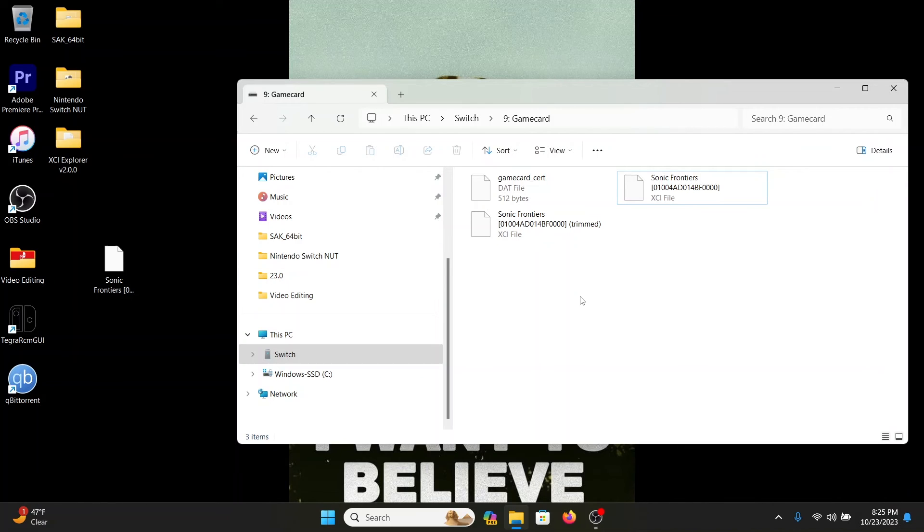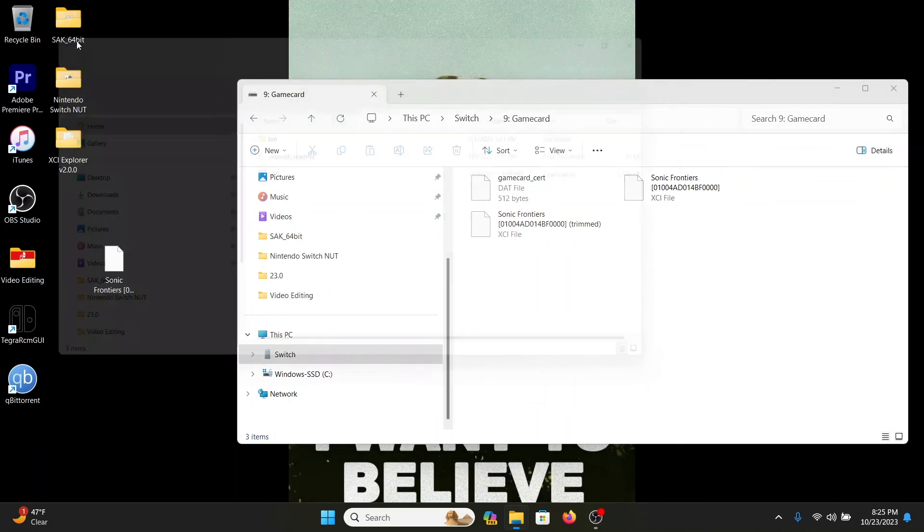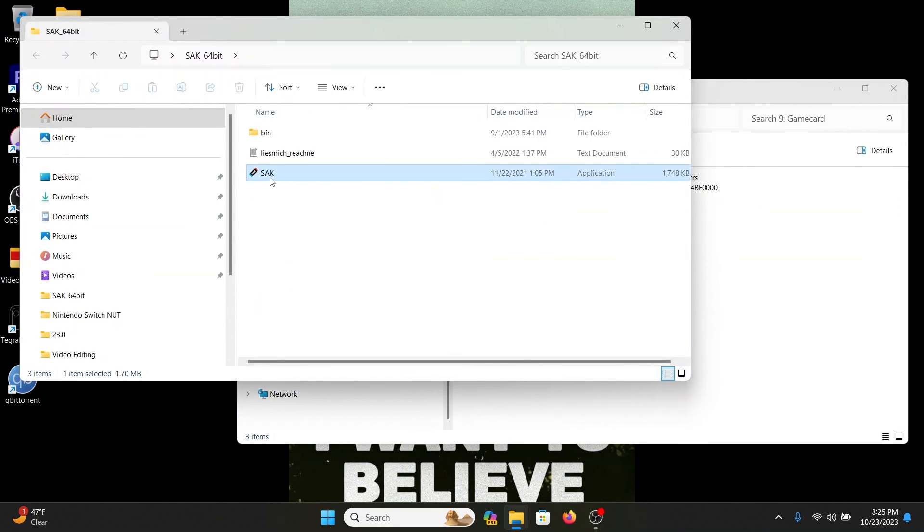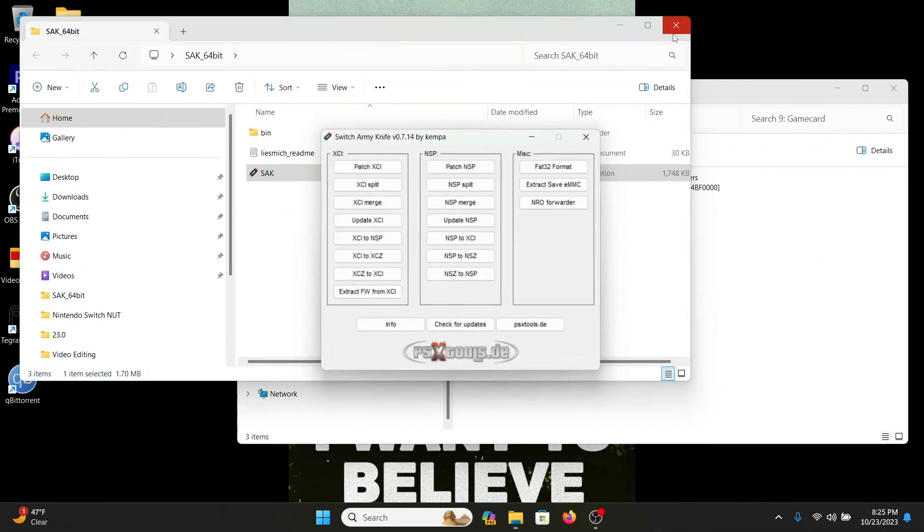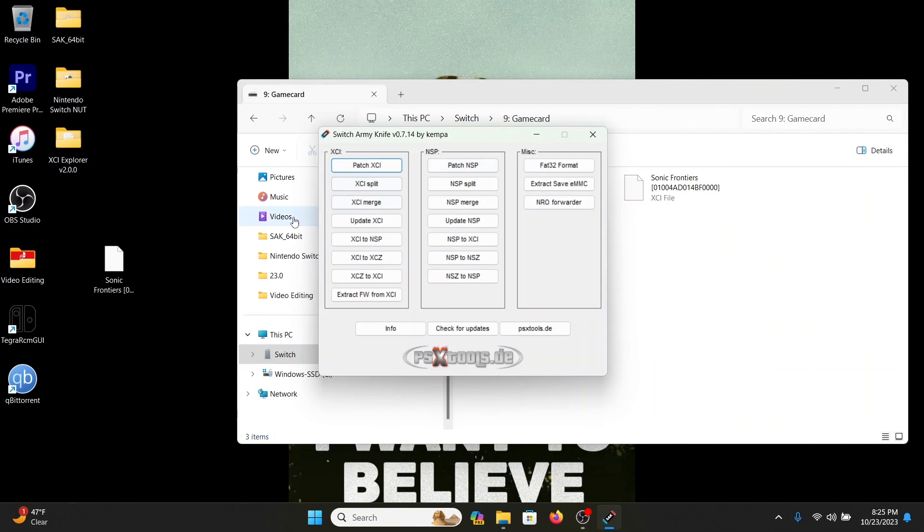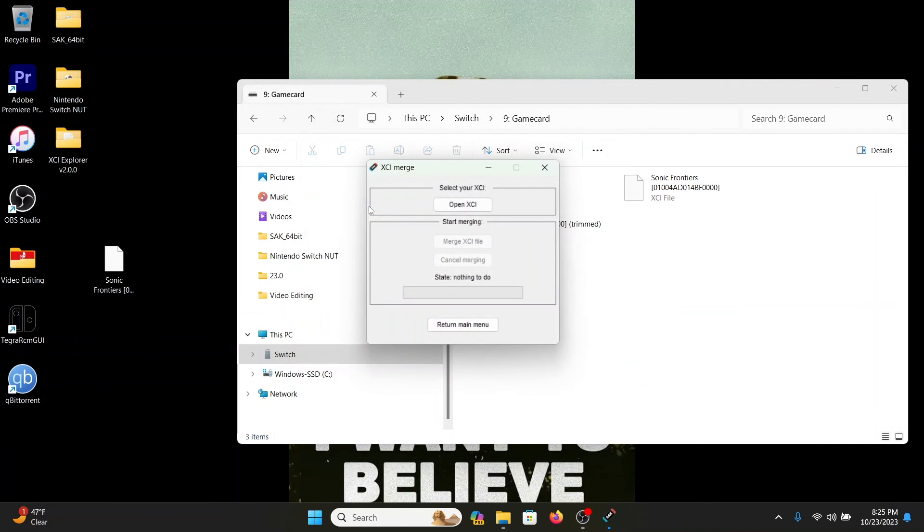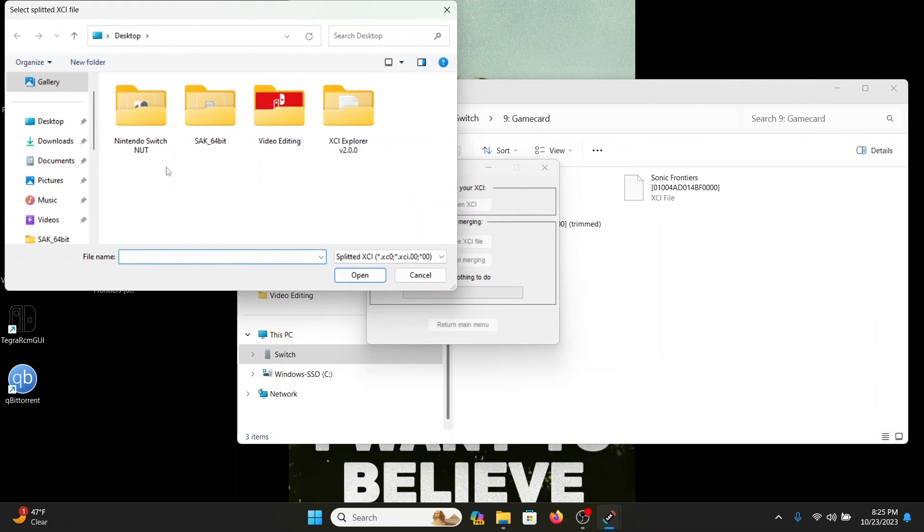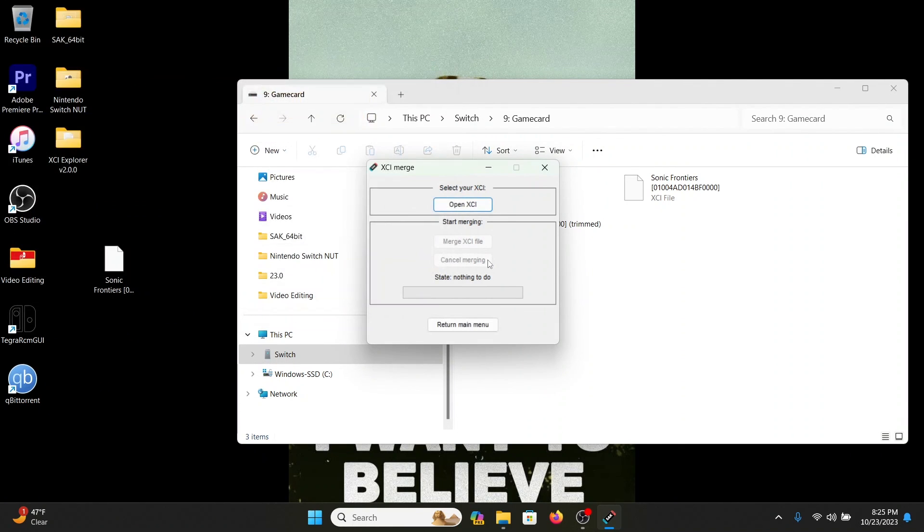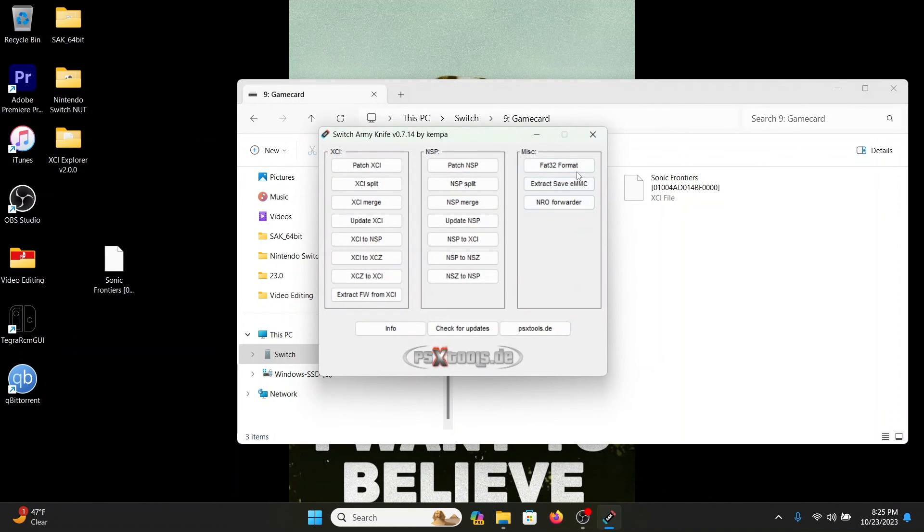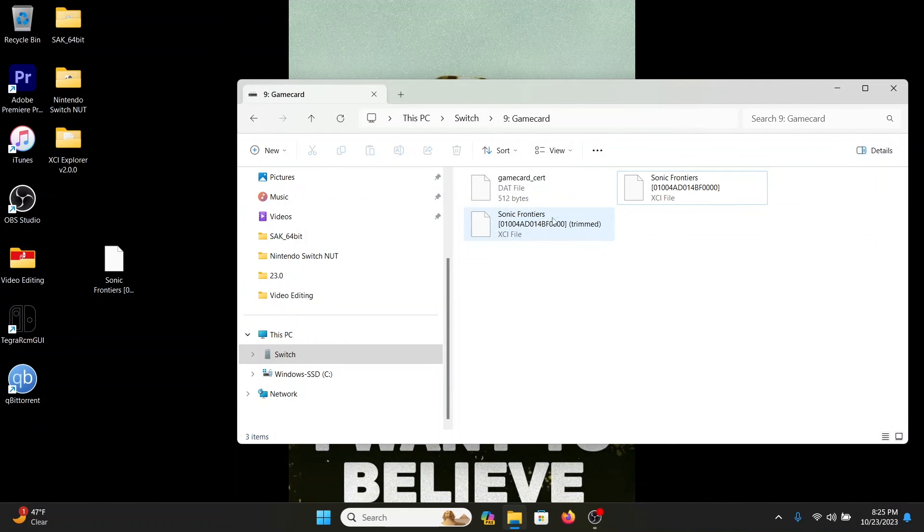If you do use the NX Dump Tool, like I said earlier, they're going to have to dump in two separate files and you're going to need a program called SAC. And you're going to need to use this button right here, XCI Merge. You need to open up and you're going to need to splice in a file that creates one big file.